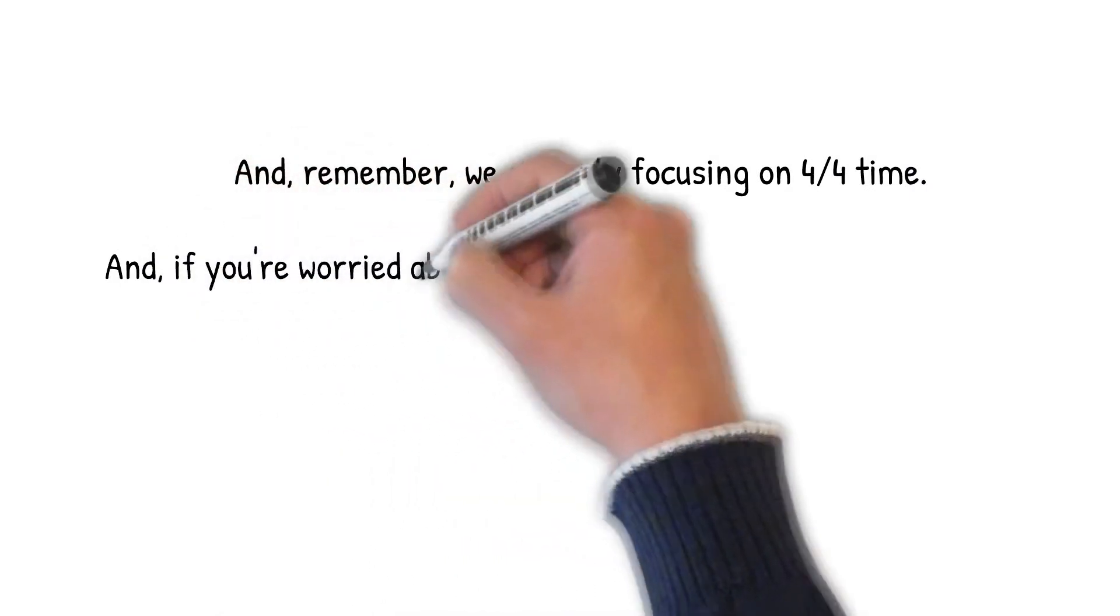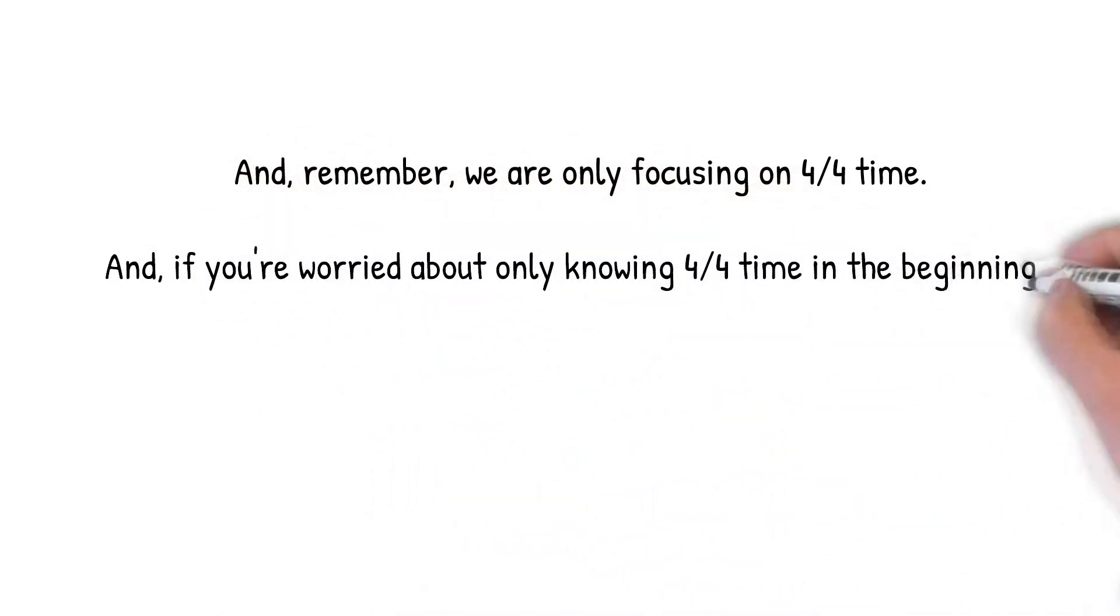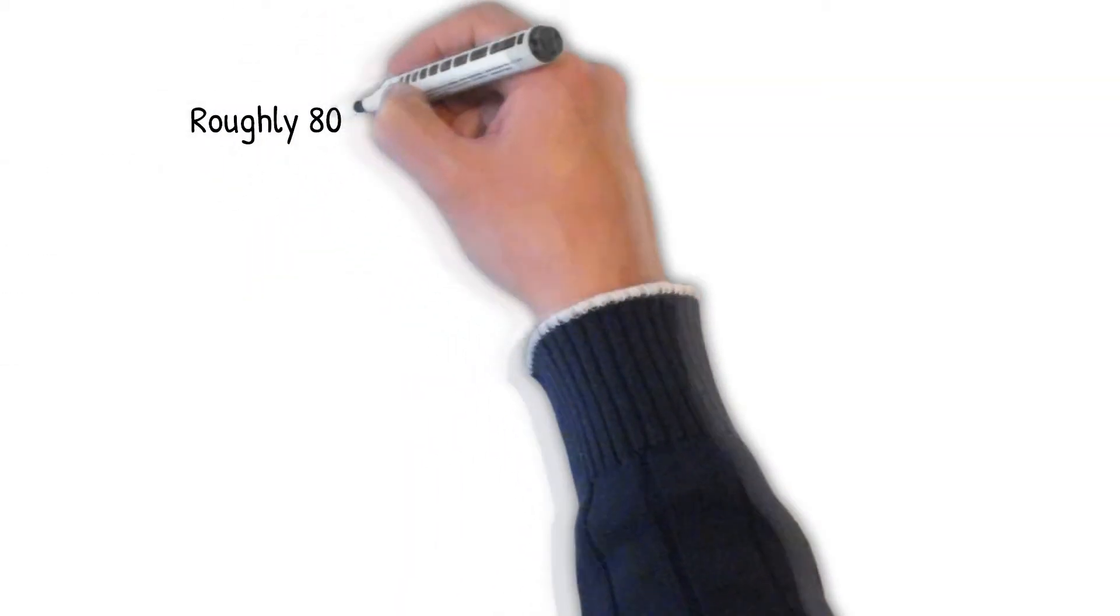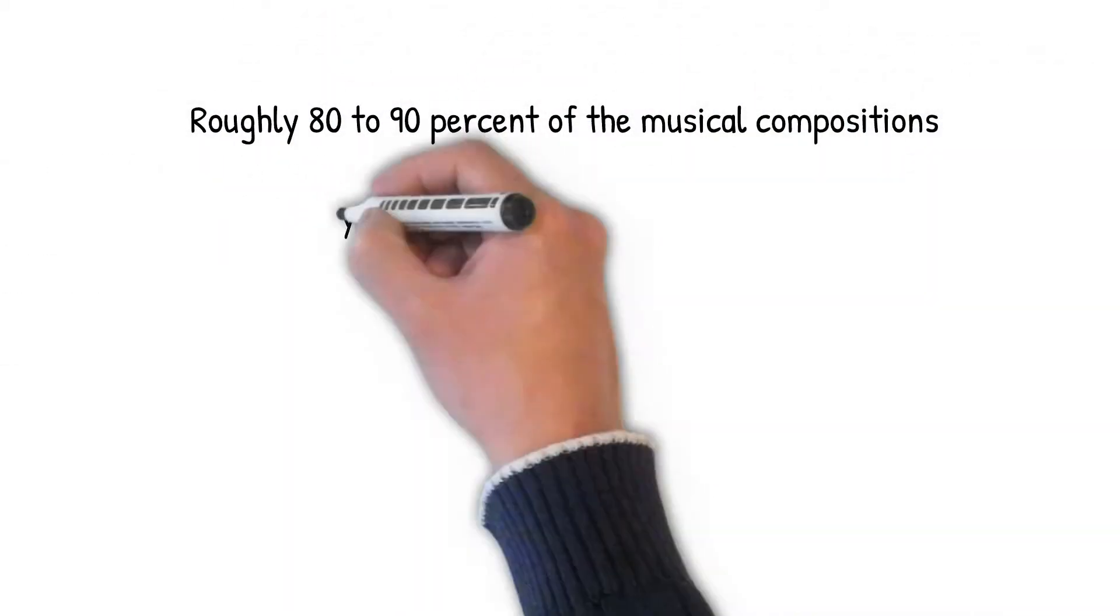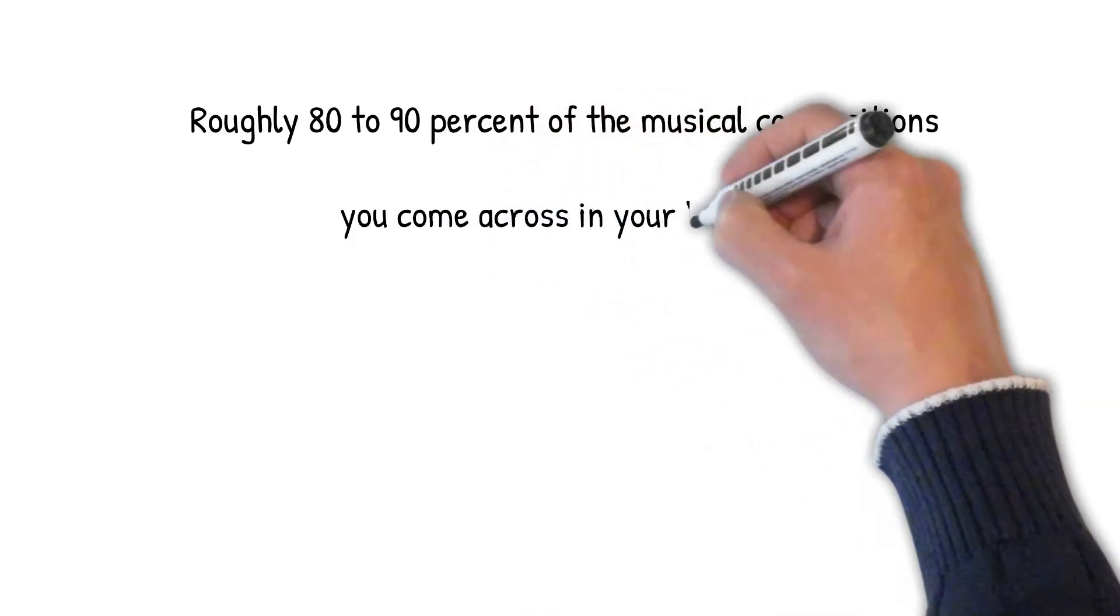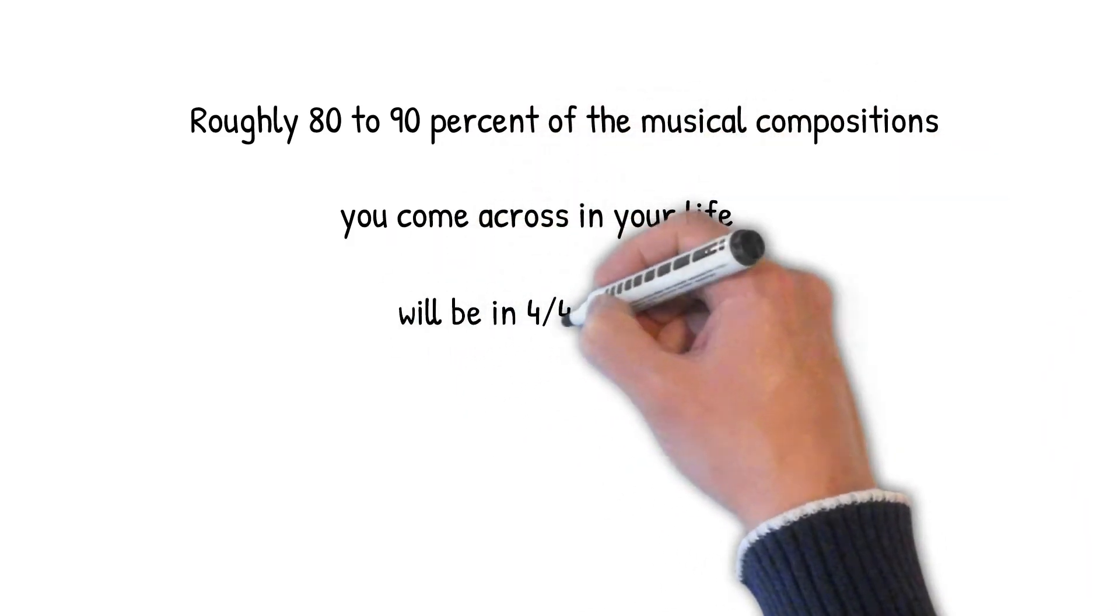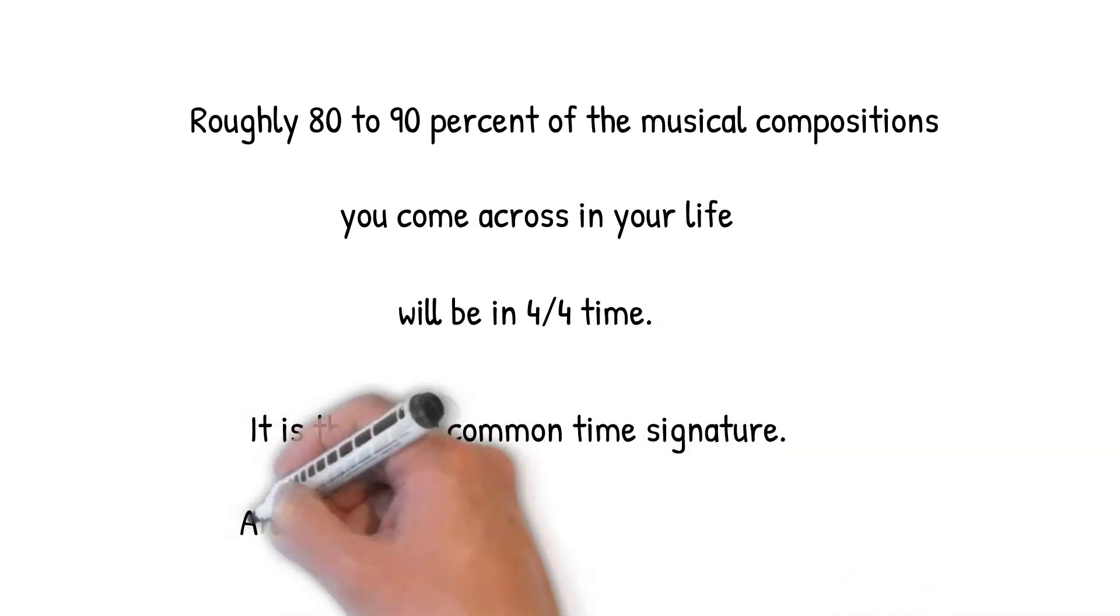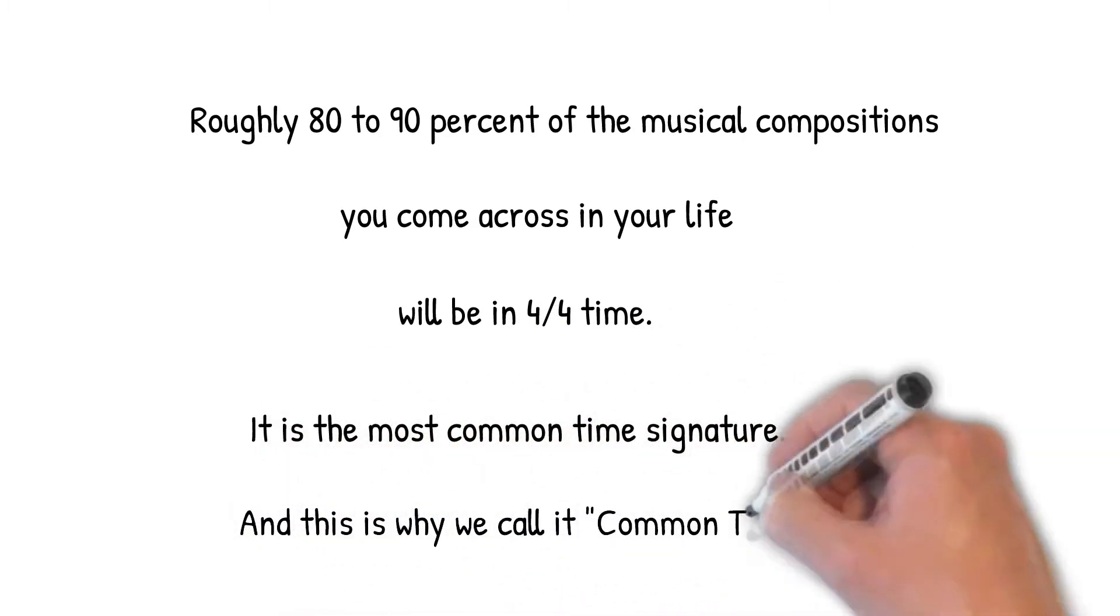And, if you're worried about only knowing 4-4 time in the beginning, maybe this fact will comfort you. Roughly 80 to 90% of the musical compositions you come across in your life will be in 4-4 time. It is the most common time signature. And, this is why we call it common time.